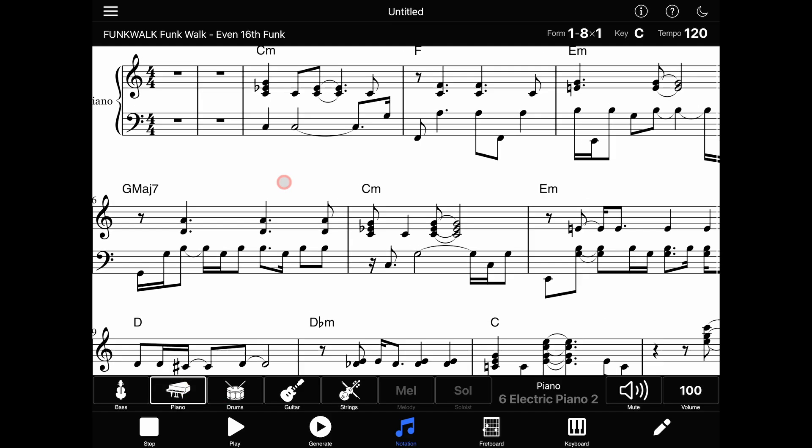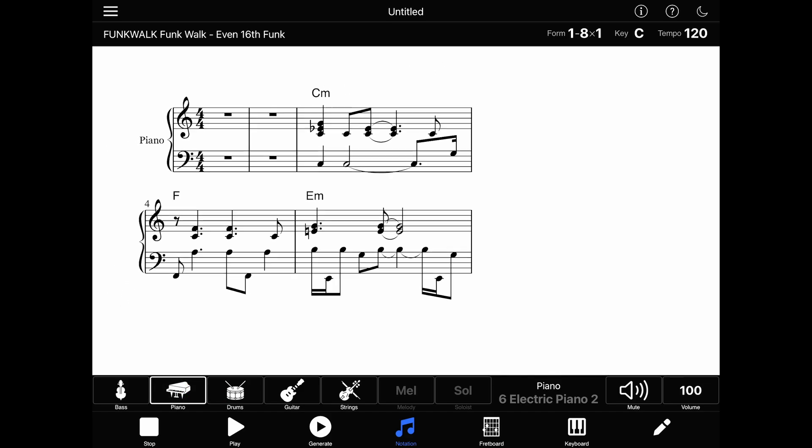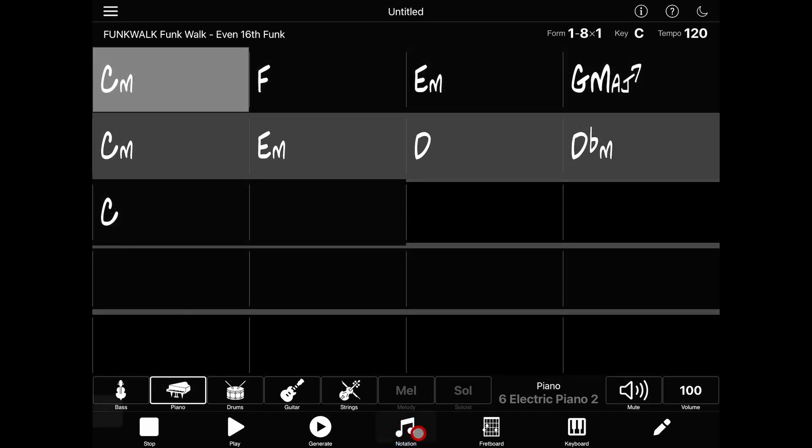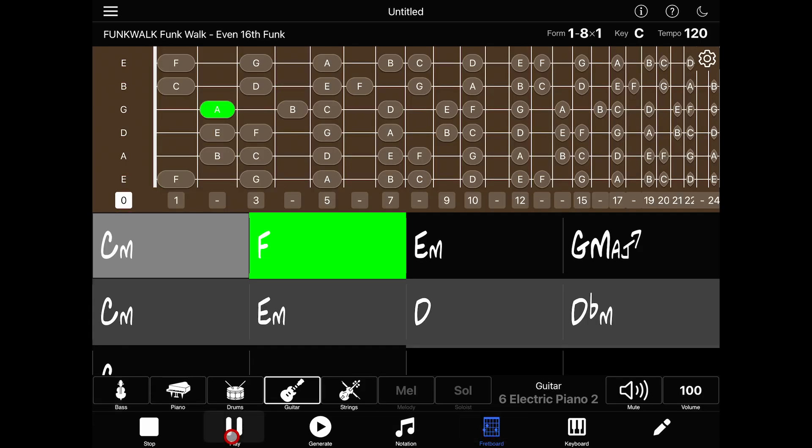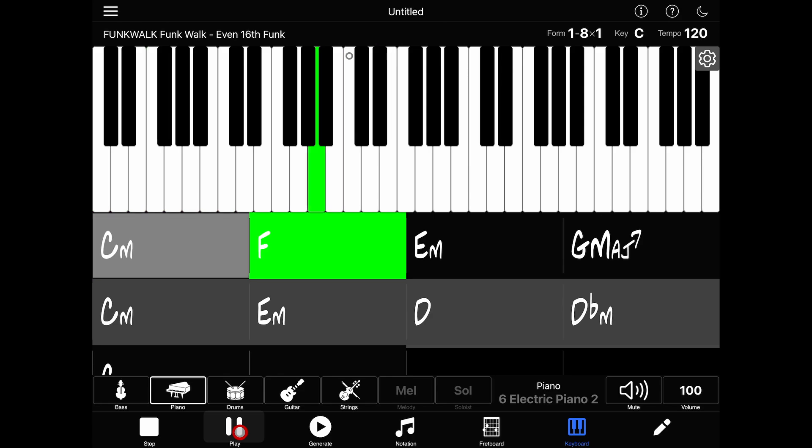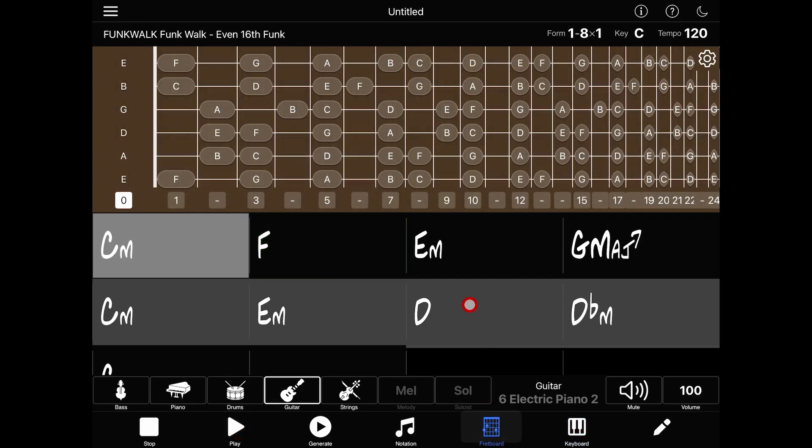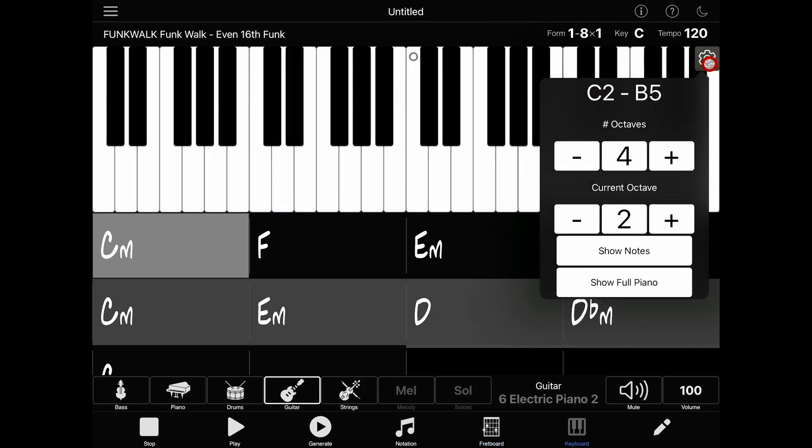Notation can be zoomed in and out using a two-finger pinch gesture. In addition, you can also view a guitar fretboard, which will flash each note as it plays, and a piano keyboard which does the same thing. In either the fretboard or keyboard views, there is a gear icon in the upper right which allows you to control how many frets or octaves are being displayed.